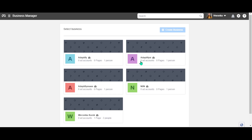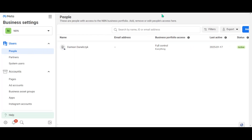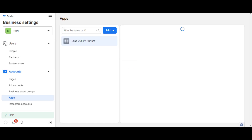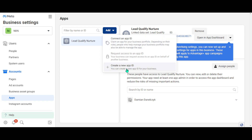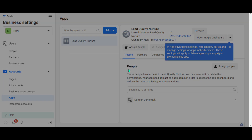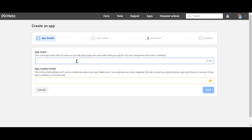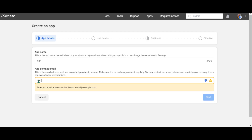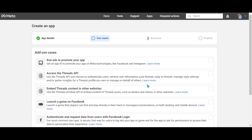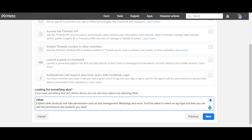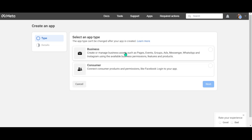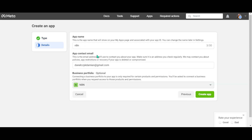Now choose the business portfolio you have created. In your Business Manager, look for the account section on the left-hand menu and click 'Apps'. Click 'Add' and create a new app ID. Here you have to provide an app name — let's say N8N — and an app contact email. Then click Next, scroll down, choose 'Other', click Next, select 'Business', click Next, and then click 'Create App'.